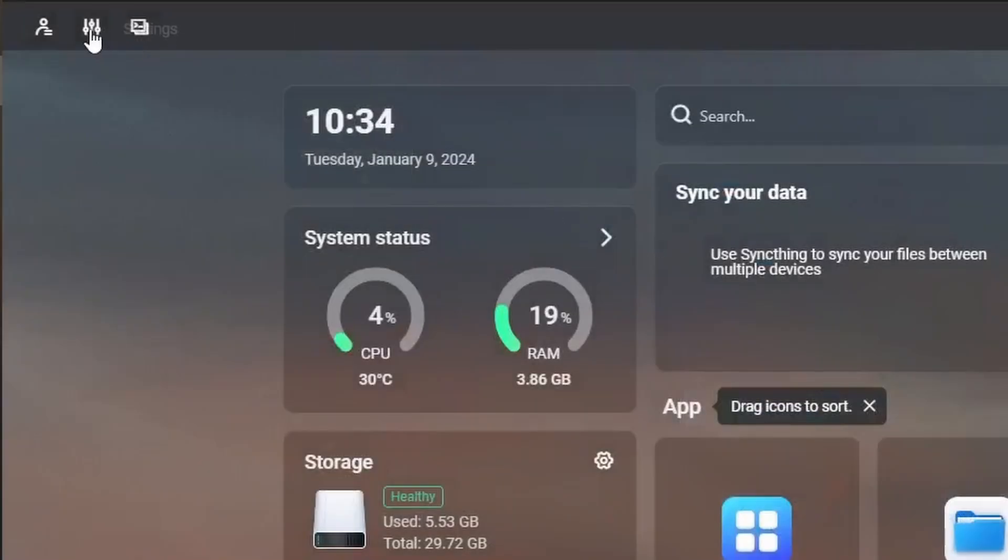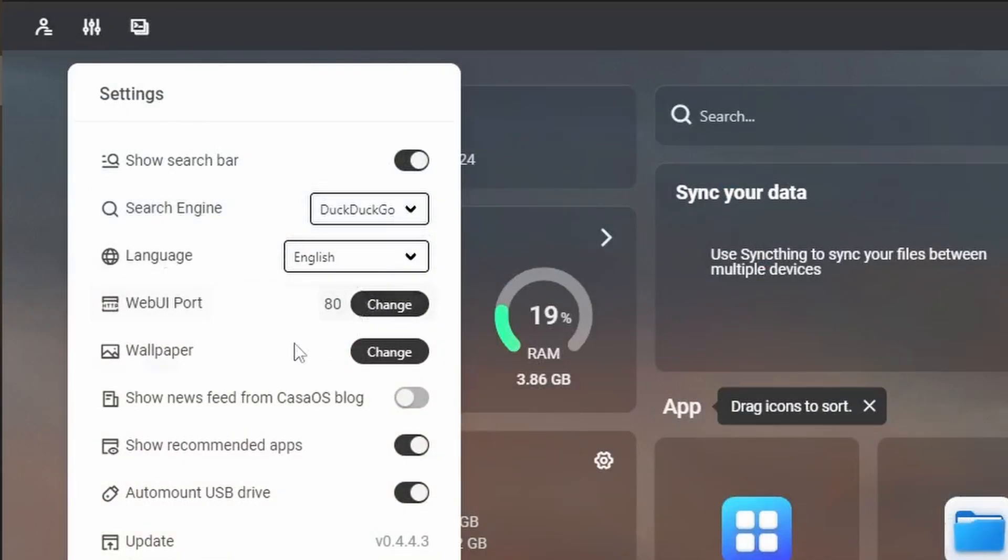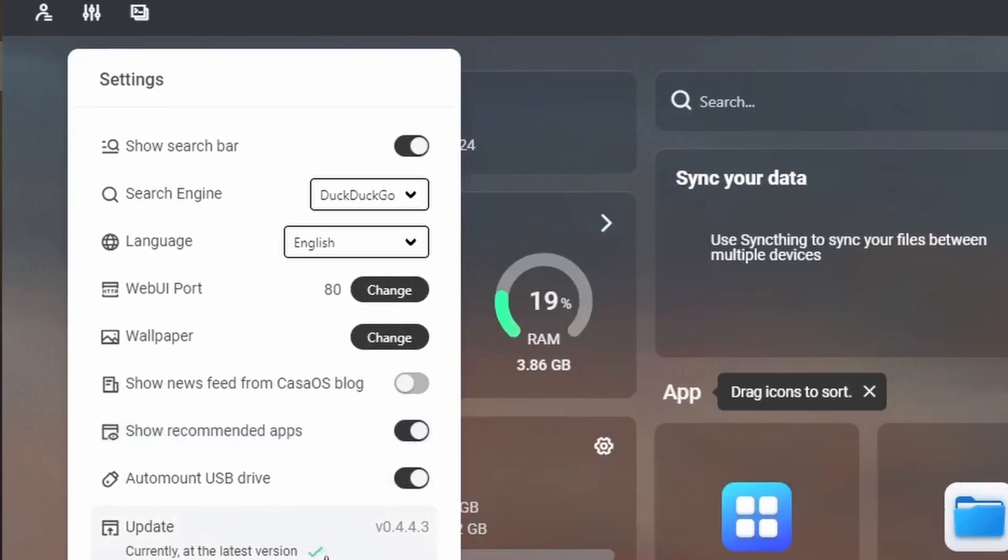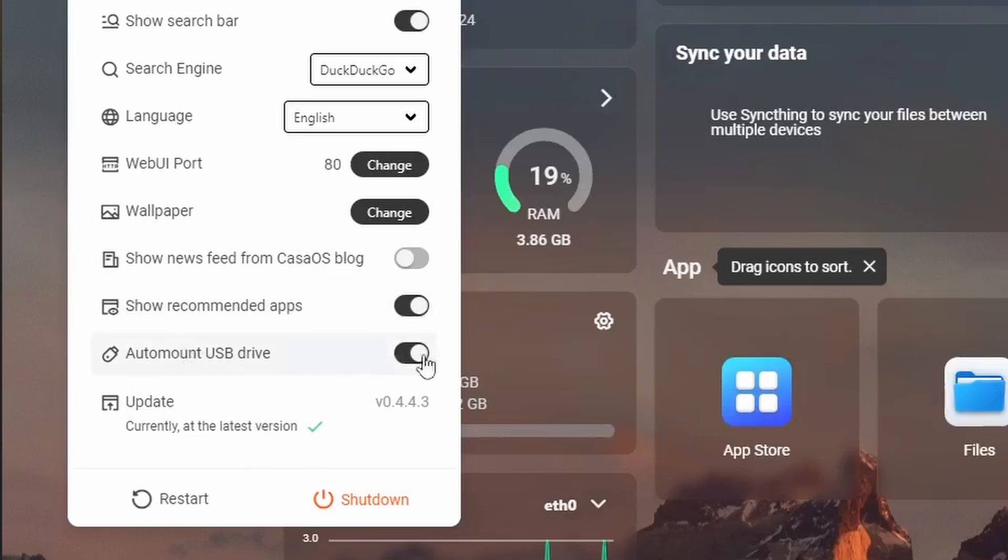On the settings, we have the options for which search engine to use, language, wallpaper, newsfeed and recommended apps. We also have the controls here to restart and shutdown as well as update or just to check the version. The auto mount USB drive is important to me as it means I don't have to mount additional USB drives I may want to add later on.